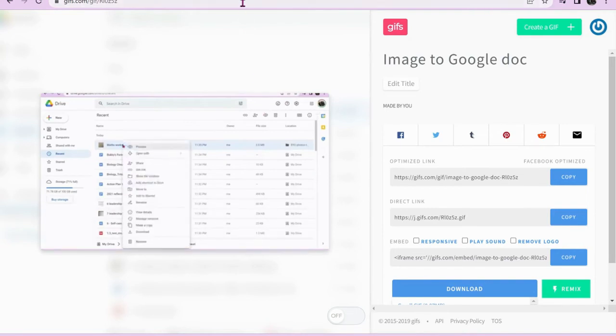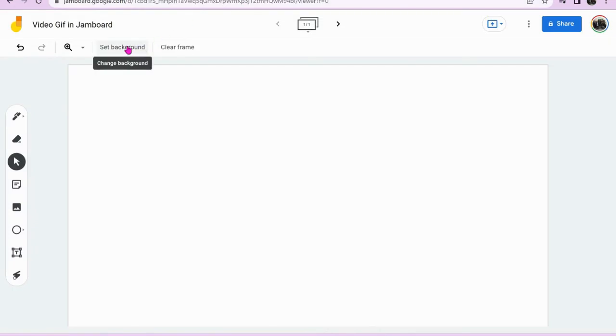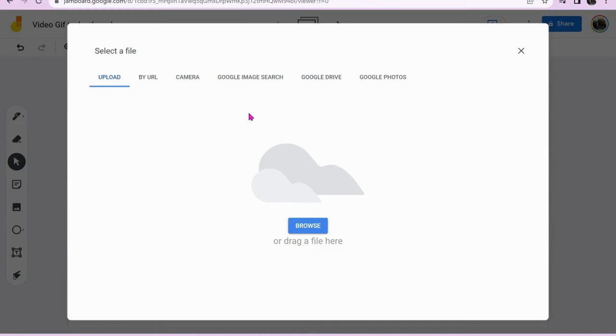Once your GIF has been created, go to Jamboard, set background, click the image icon, and go to browse.